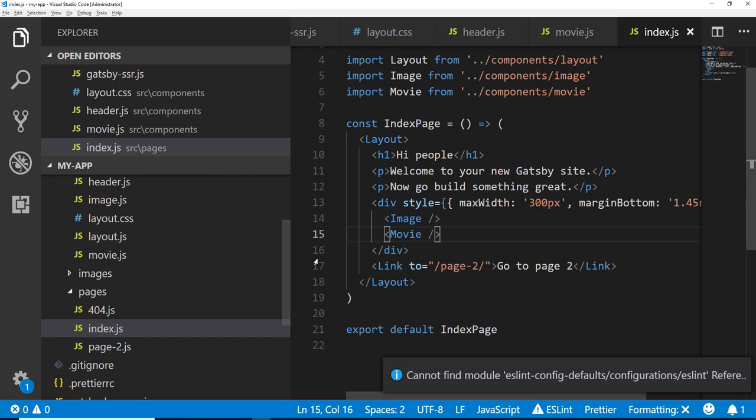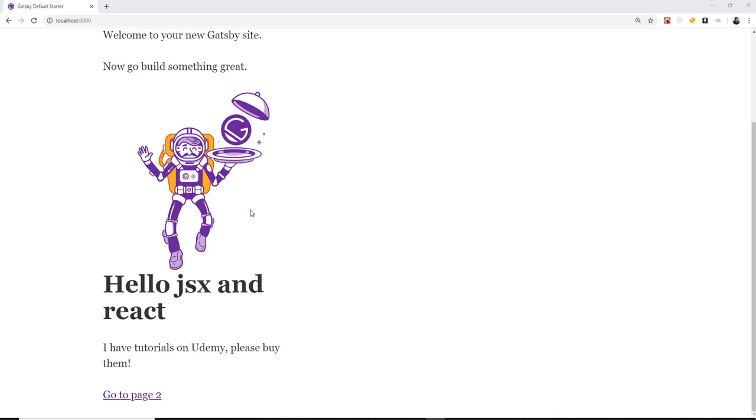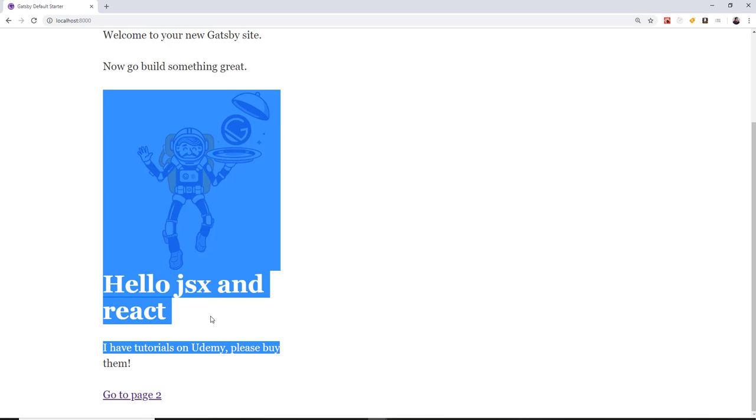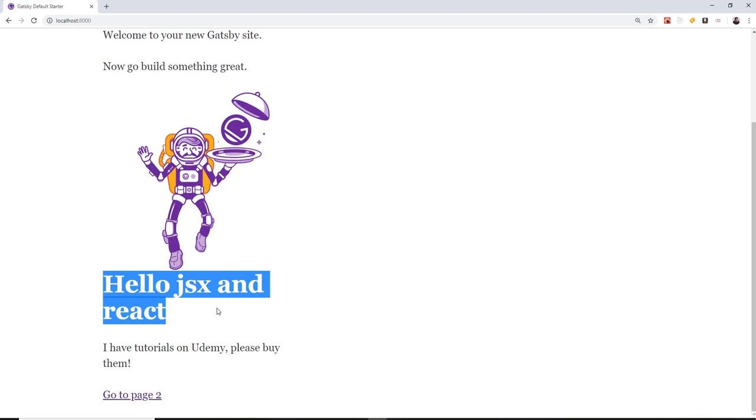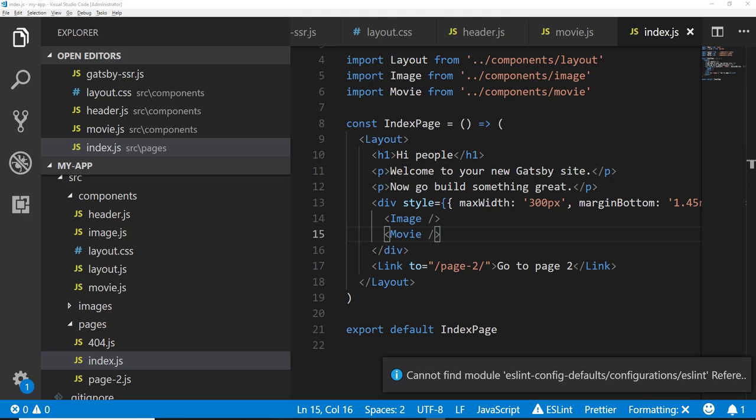All right, so now that we're bringing that in, under the image, we're going to go ahead and use our movie component. Our movie component doesn't take any props on it or anything like that at the moment. So now if we switch back to our page, you can see it's already picking up on our components. We have hello, JSX and React.